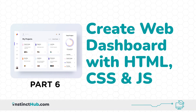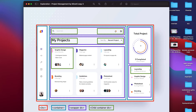In the previous lesson, we saw how we can add chart.js and also customize it to fit what we need. In this lesson, we are going to see how to add the layout listing or the project listing. It's more like the summary section where you can just see at a glance the most recent projects. Let's see how that works.